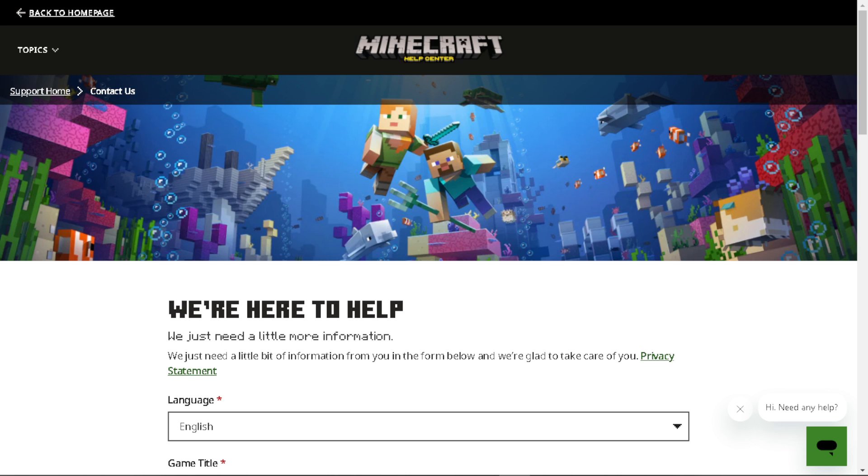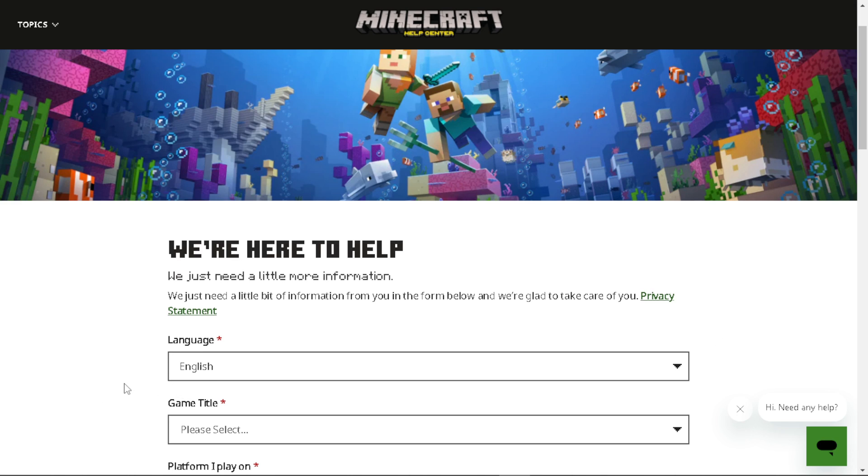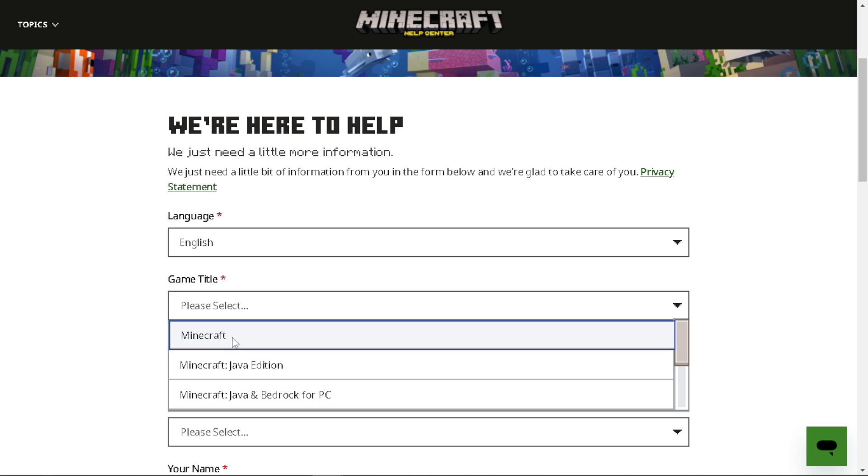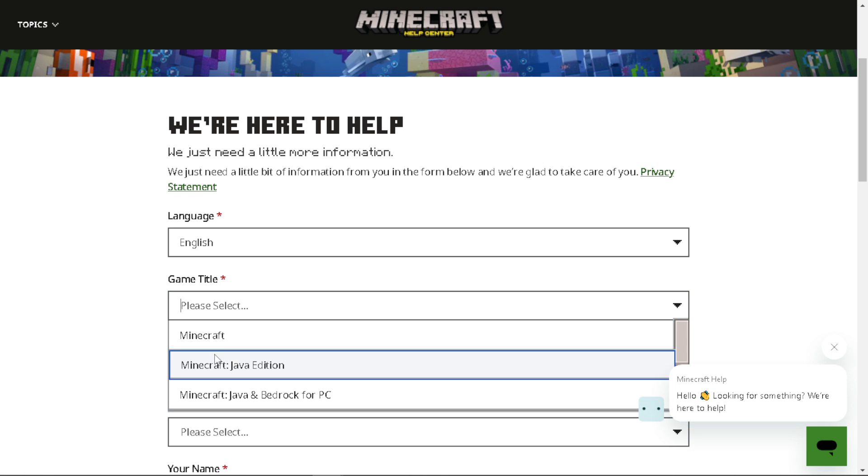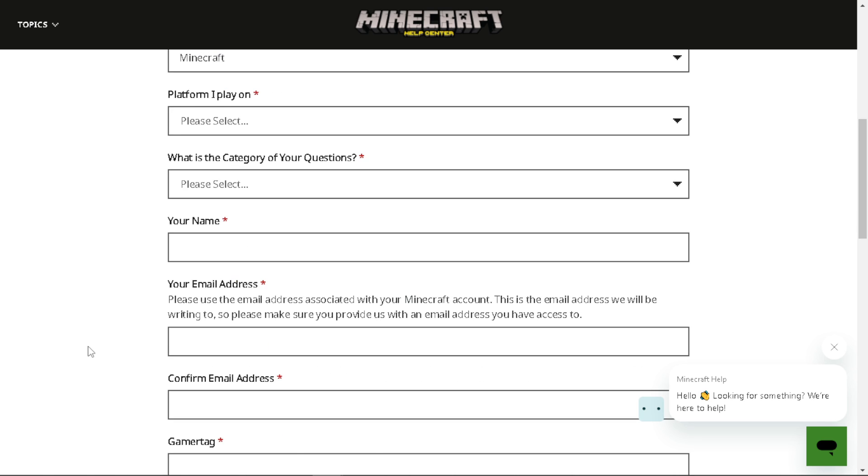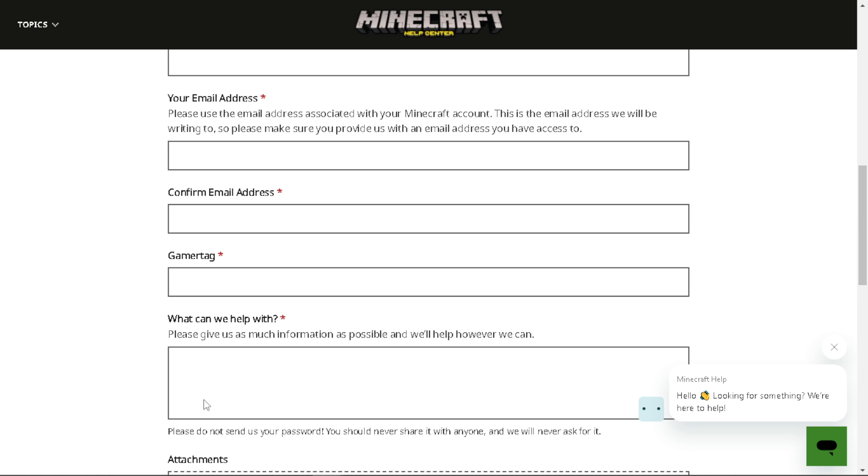If none of the above steps work, you might want to go to the Minecraft Help Center. From here, just select the game title, which is going to be Minecraft. You can choose from Java Edition or Java and Bedrock for PC. Please state your problem.